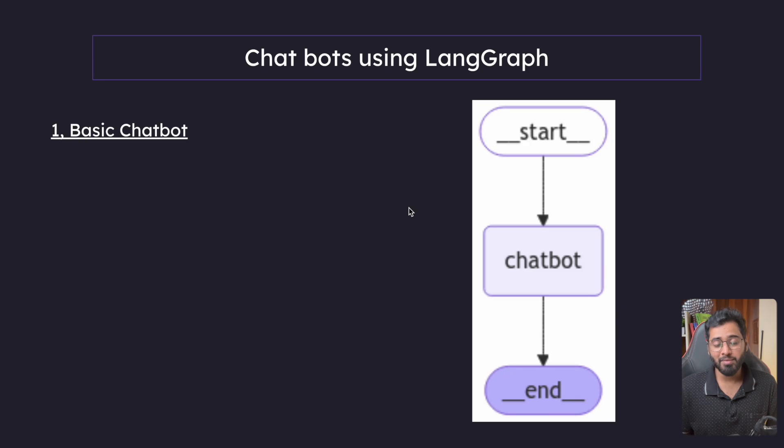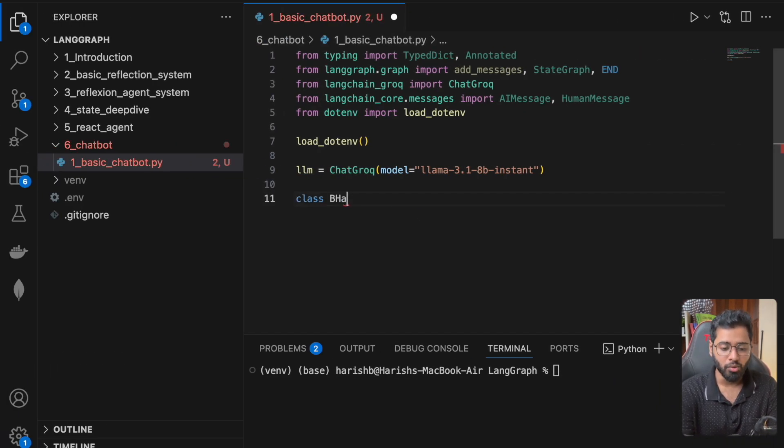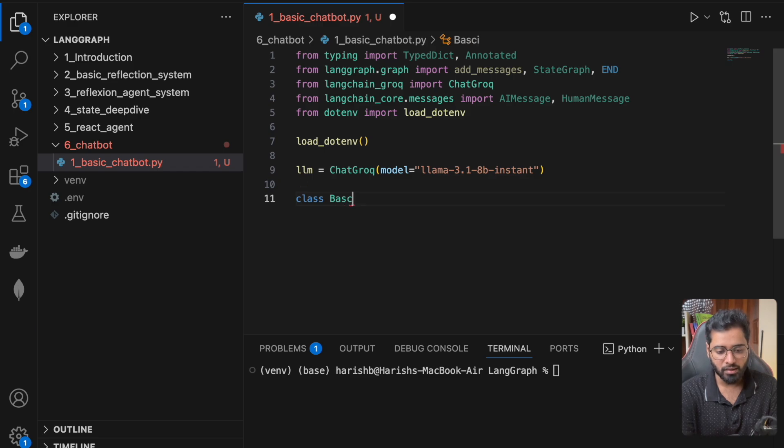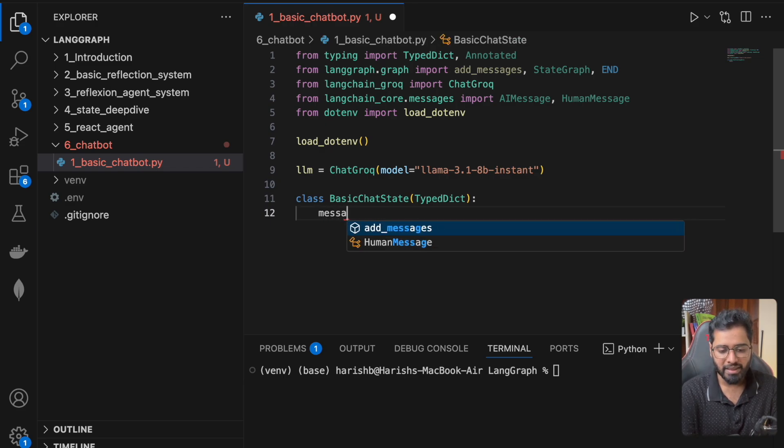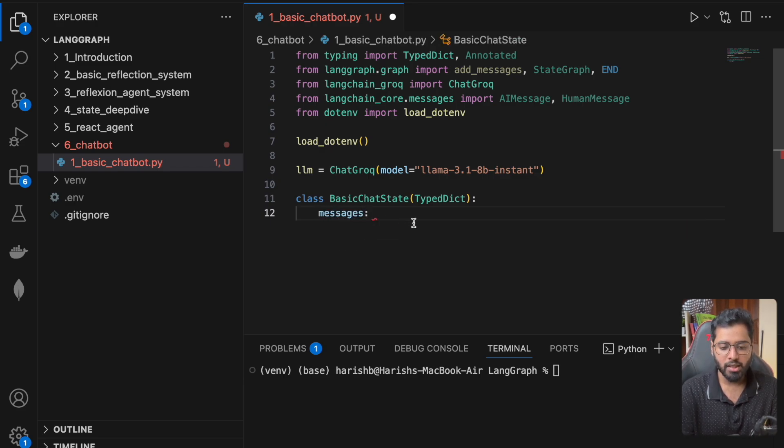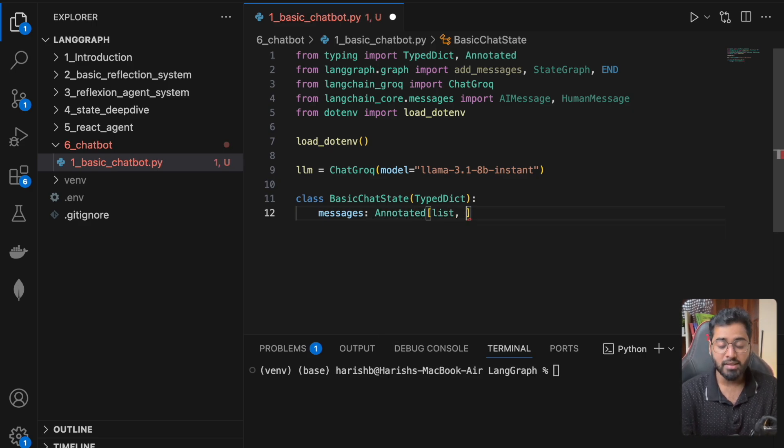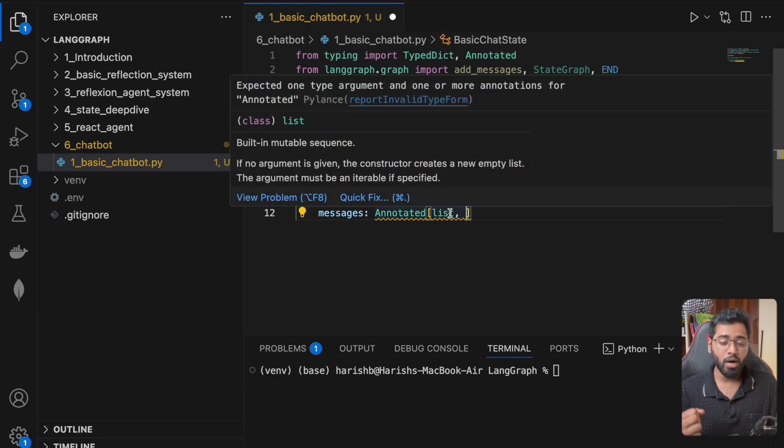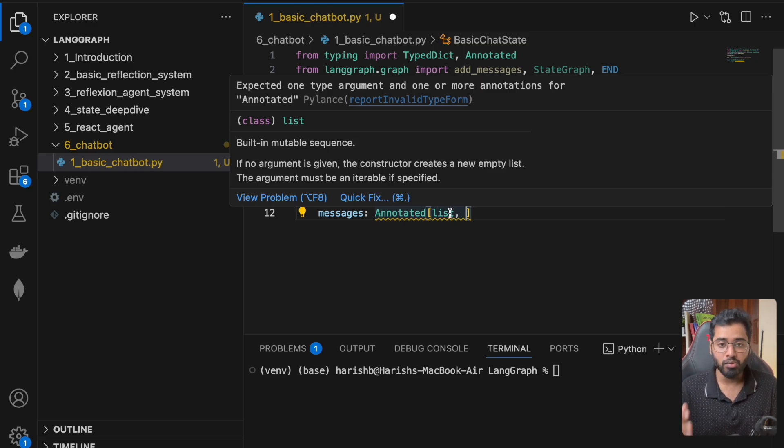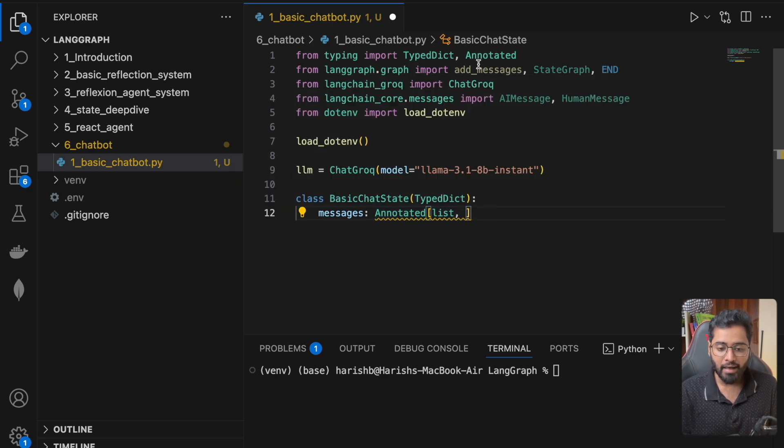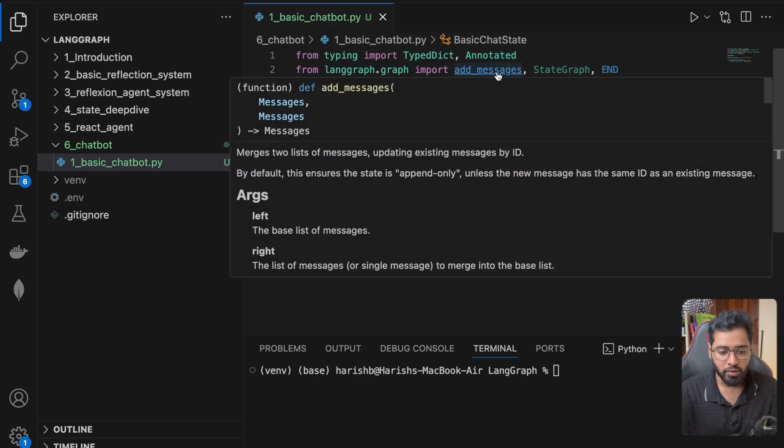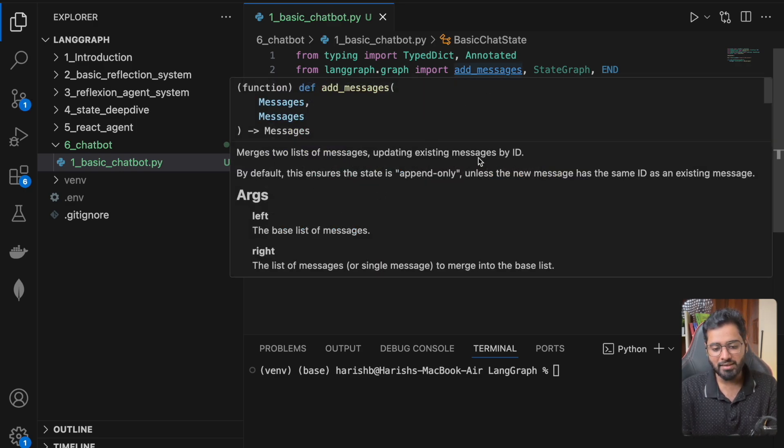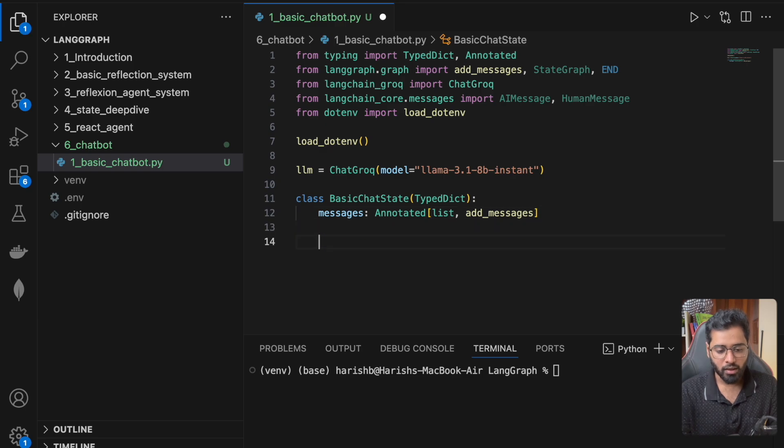So I'm just going to go ahead and say something like basic chat state. I can use the TypedDict again, and here it's going to be messages. So this object is going to have one property messages and I can use the same annotated and I can say, this is going to be a list of messages. And then how are we going to append a new message to the existing list? We can use the concat operator that we've seen before, but LangGraph also provides this method called add_messages. So you can see that it merges two lists of messages, updating the existing messages by ID. Perfect.